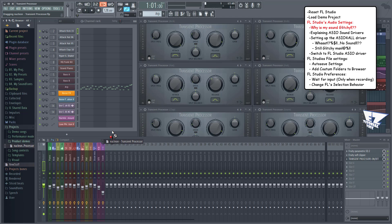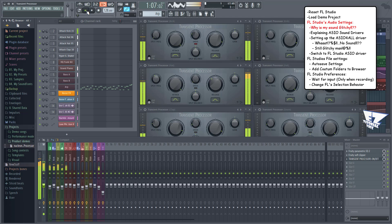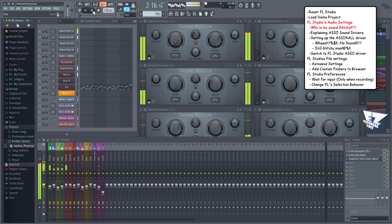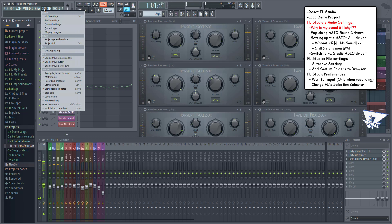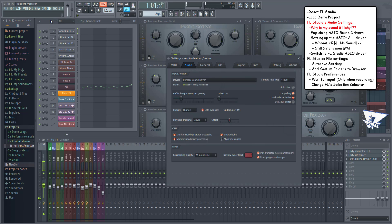It's possible that when you play a song, the sound starts glitching like this. This doesn't necessarily mean that you have to upgrade your system — there are a few things you could do to improve this. Let's go to the audio settings.